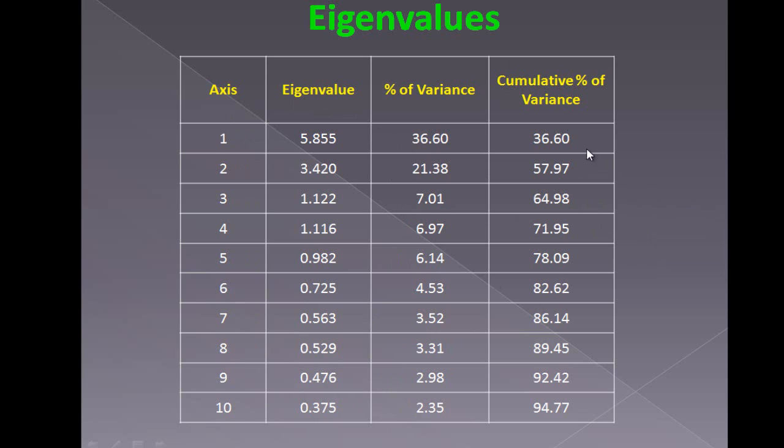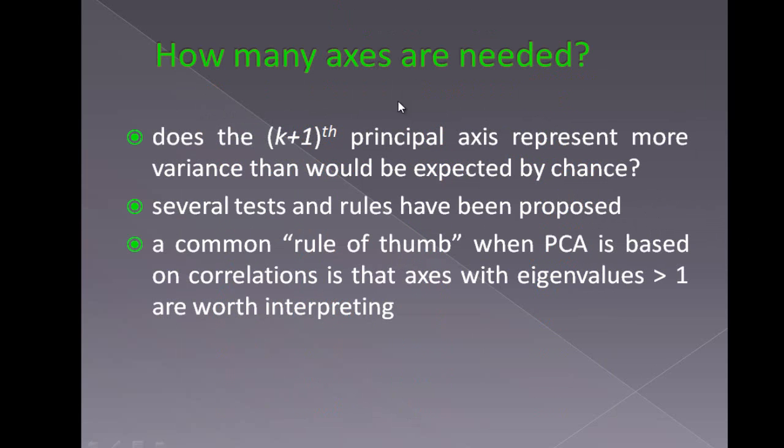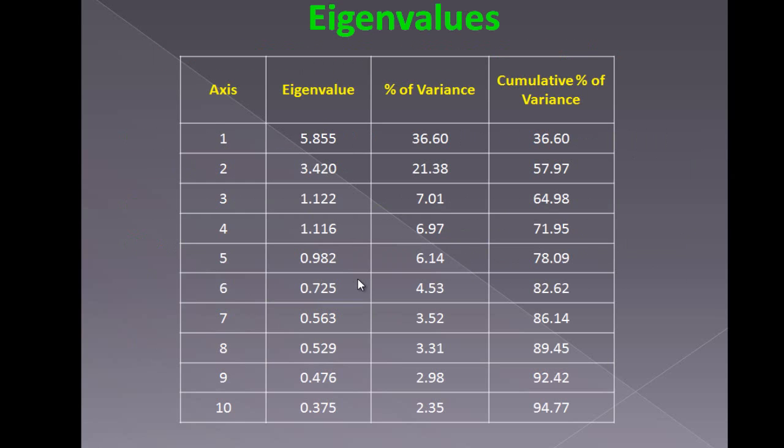Compromise and take first 4 or first 5, depending on the accuracy that we want, and go ahead with our calculations. How many axes are needed? Typically, there is a rule of thumb where PCA is based on correlations in which axes with eigenvalues greater than 1 are worth interpreting. So we generally stop here and take the first 4.